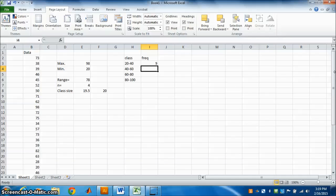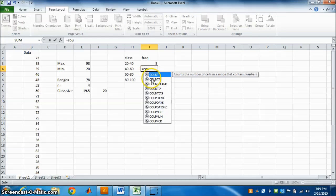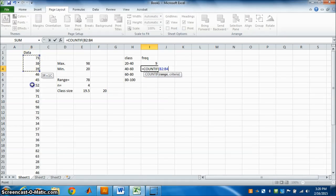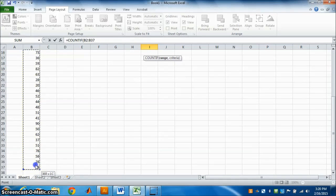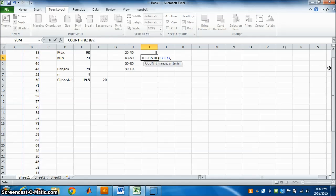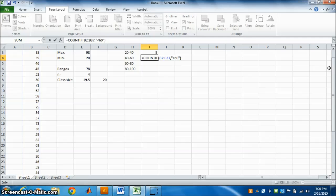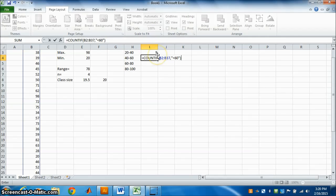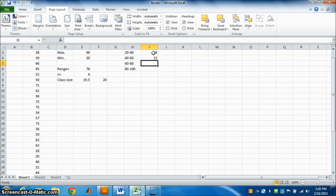For the next class, 40 to 59: type equal COUNTIF, select the data, comma, inverted commas, less than 60, close inverted commas, close the bracket. But this gives all numbers less than 60 including those already counted, so we subtract 9. Press Enter — there are 15 numbers from 40 to 59.